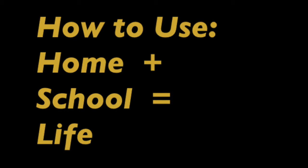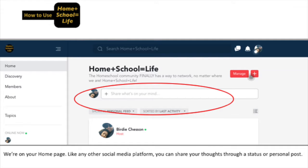Hello, and this is how to use the Homeschool Life app. We're on the homepage, and just like any other social media platform, you can share your thoughts through a status or a personal post here.